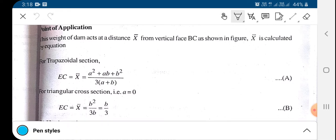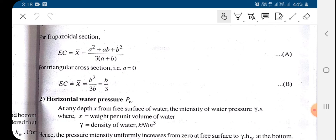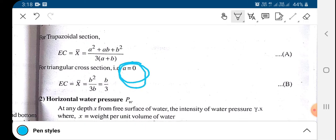If the section is trapezoidal, the equation for the centroid location from one edge is (a² + ab + b²) divided by 3(a + b). If it is triangular then the top width 'a' becomes zero, so the formula reduces to b²/3b.